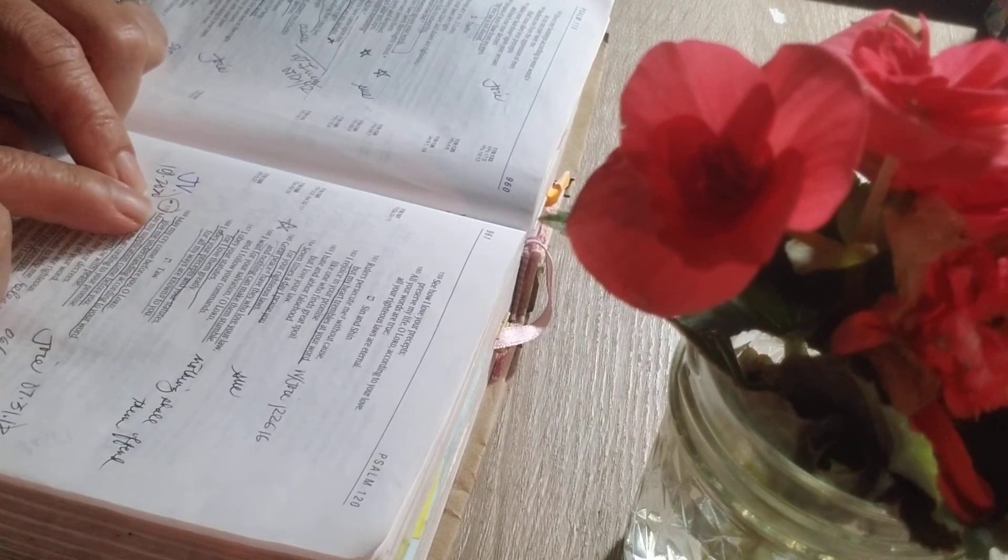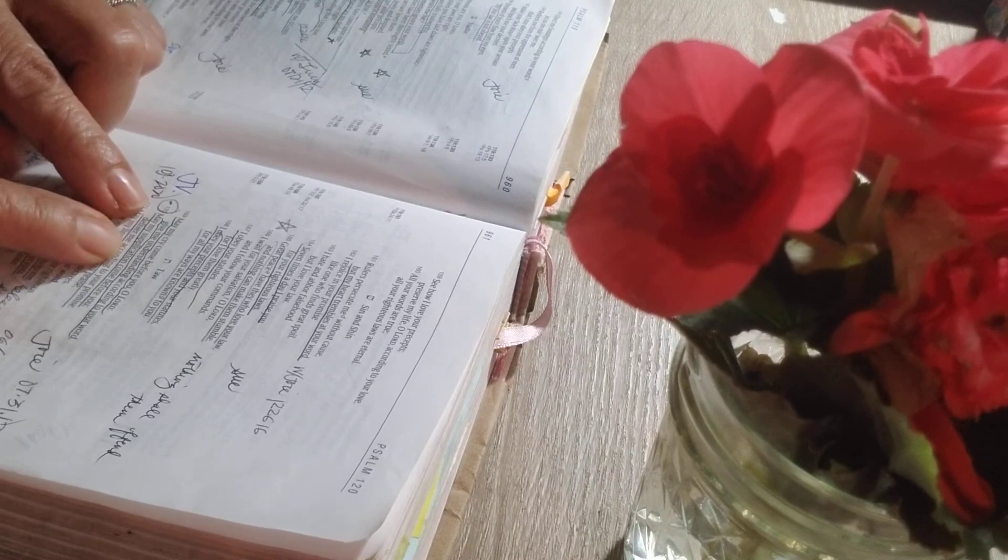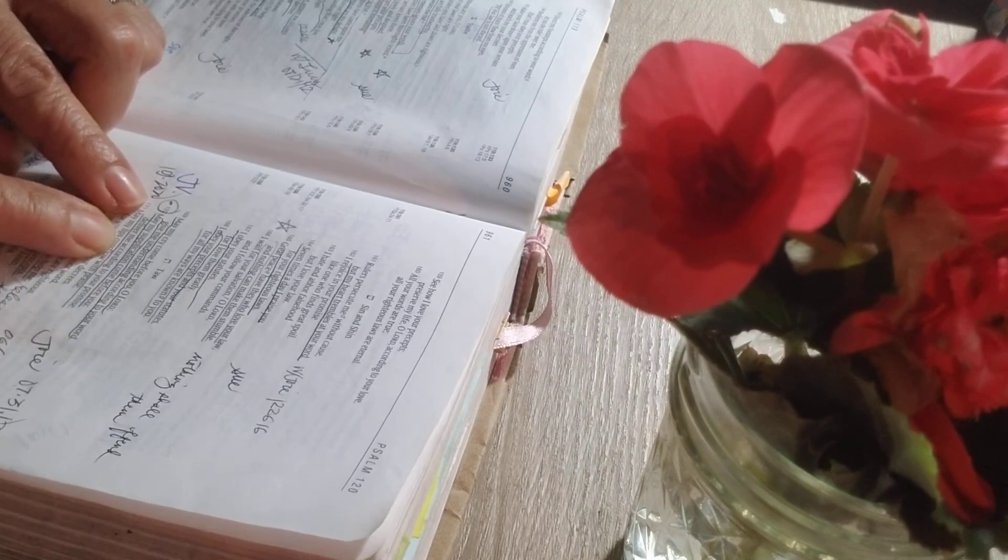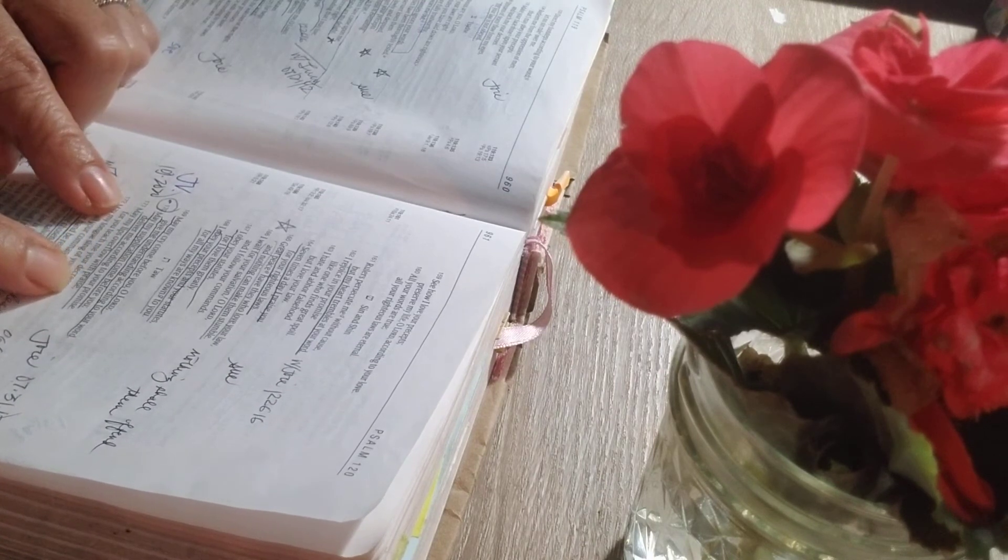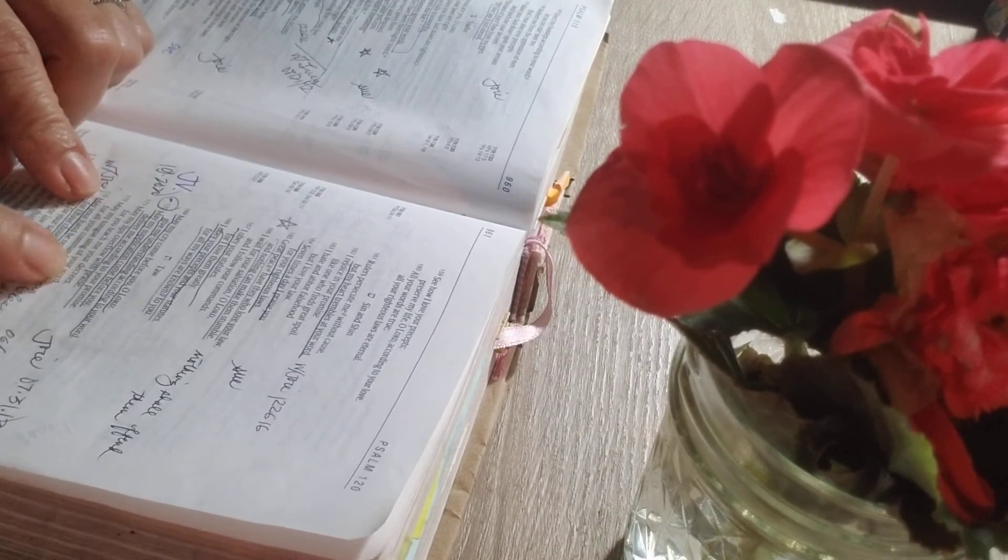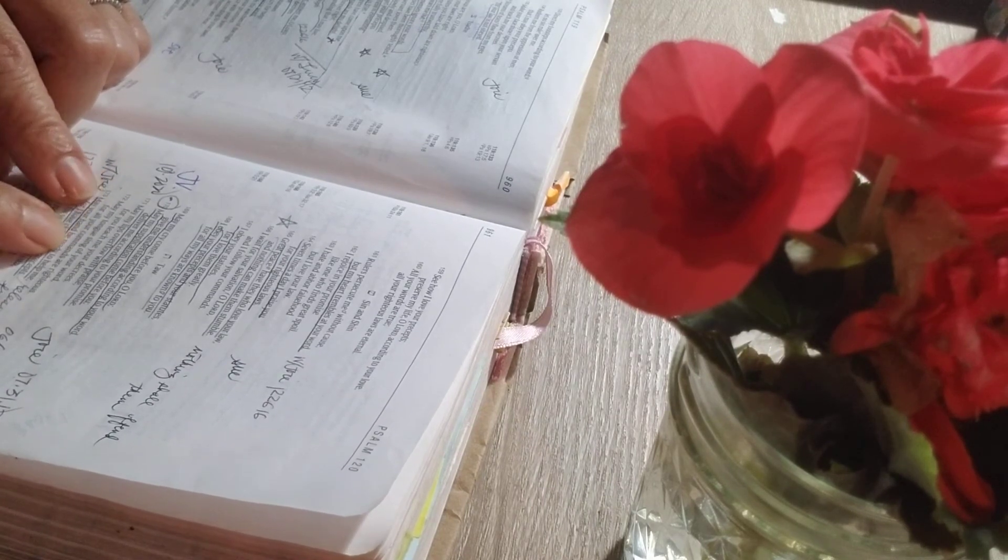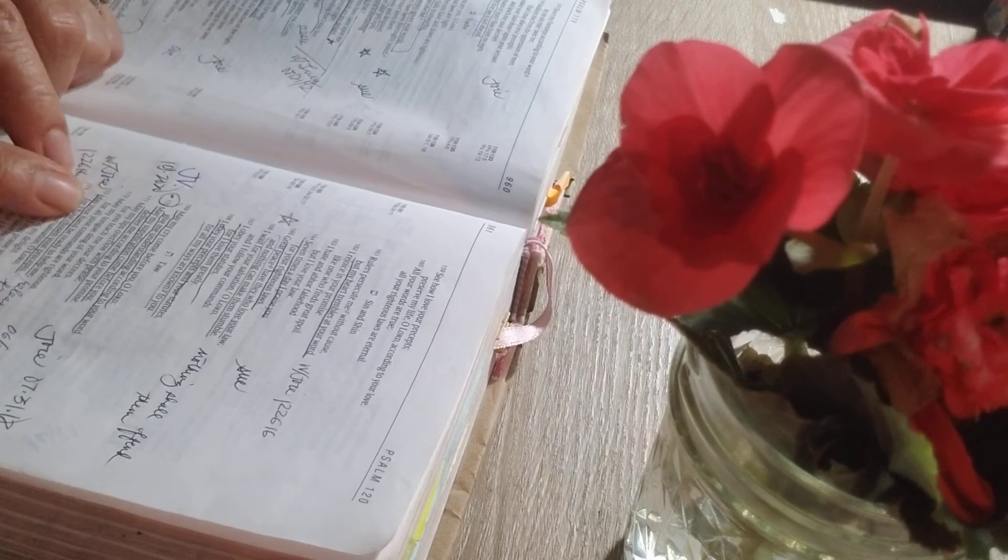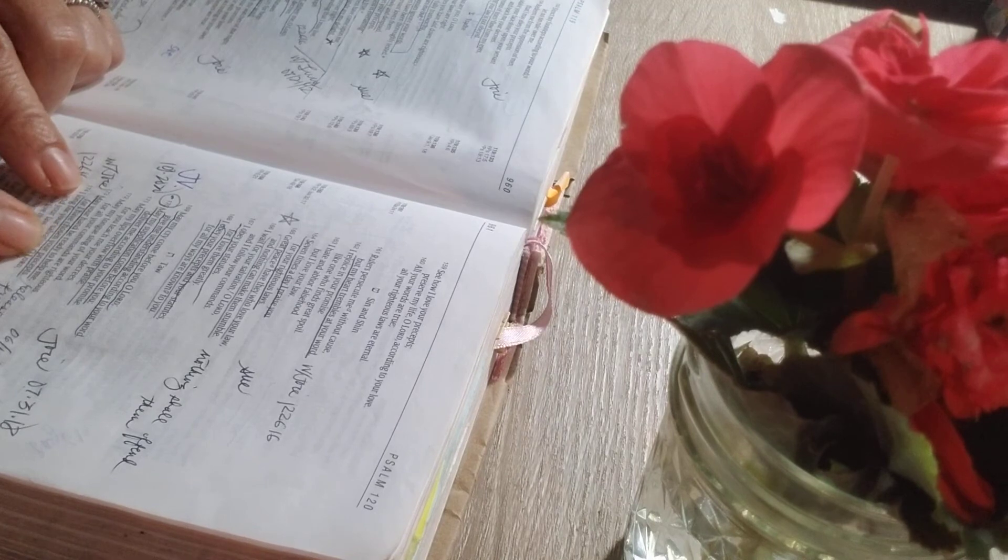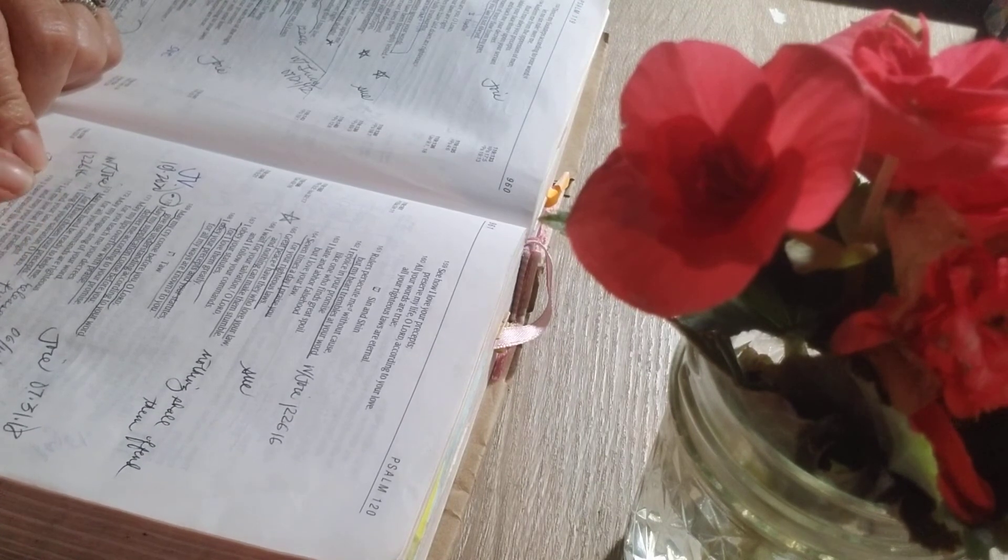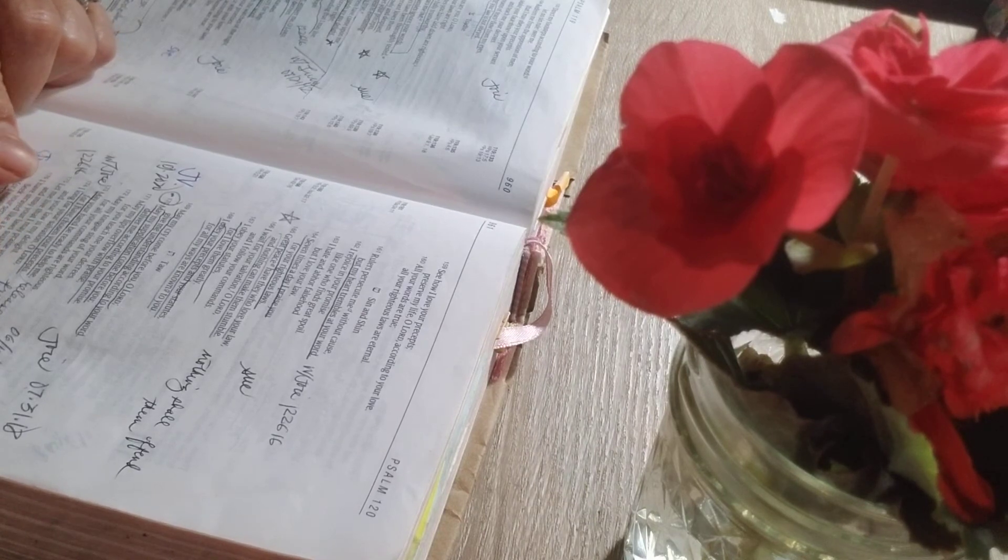May my cry come before you, O Lord. Give me understanding according to your word. May my supplication come before you. Deliver me according to your promise. May my lips overflow with praise. May you teach me your decrees. May my tongue sing of your word, for all your commands are righteous. May your hand be ready to help me, for I have chosen your precepts. I long for your salvation, O Lord, and your law is my delight.